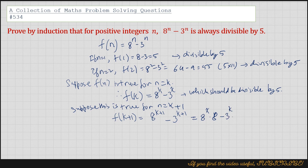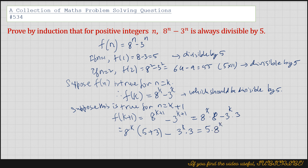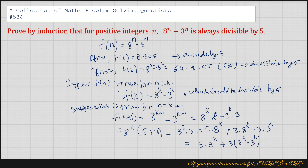This can be written as 8 to the power k multiplied by (5 plus 3), that is 8, minus 3 to the power k times 3. So that equals 5 times 8 to the power k, which is divisible by 5, and then you get plus 3 times 8 to the power k minus 3 times 3 to the power k. So we can write it as 5 times 8 to the power k plus 3 times (8 to the power k minus 3 to the power k). This term 8 to the power k minus 3 to the power k is already divisible by 5.